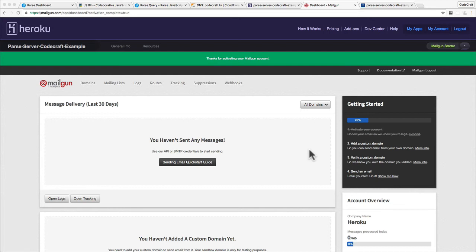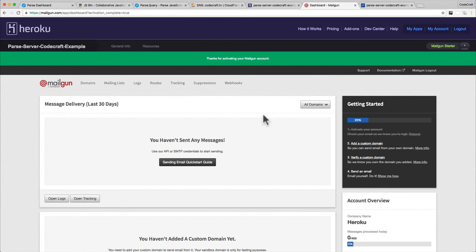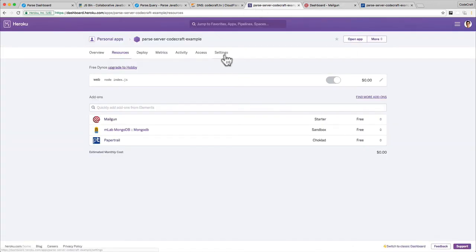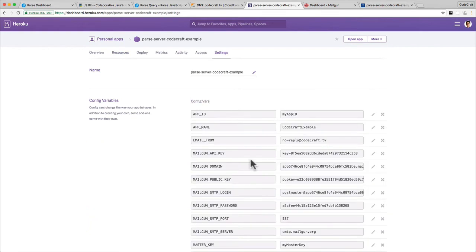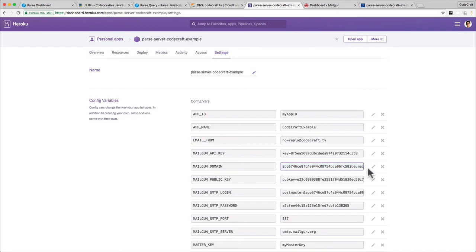I'm going to show you how to add a custom domain later on, but for now we just want to send an email. For testing they've actually already provided a kind of demo domain that we can use. If you go back into the Heroku configuration variables you can see they provided us this domain that we can use. If you look at the end of it, you can see it's actually coming from mailgun.org.